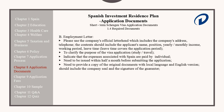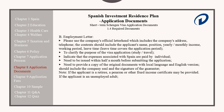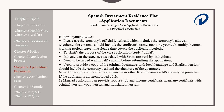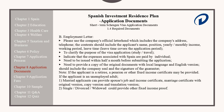A copy of the original documents in the local language and a copy with the English version should be provided, including the company seal and the signature of the guarantor. Please note, if the applicant is a retiree, a pension or other fixed income certificate may be provided. If the applicant is an unemployed adult, married applicants can provide their spouse's job and income certificate, marriage certificate with the original, copy, and translated version. Single, divorced, or widowed applicants can provide other fixed income proof.